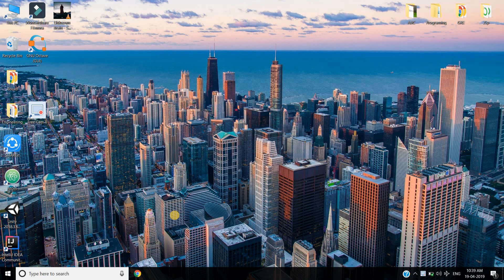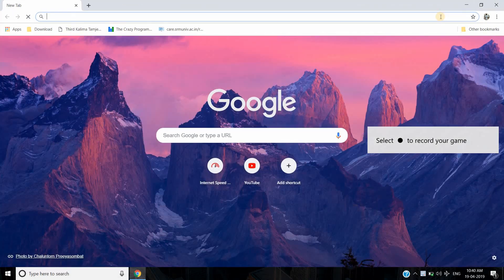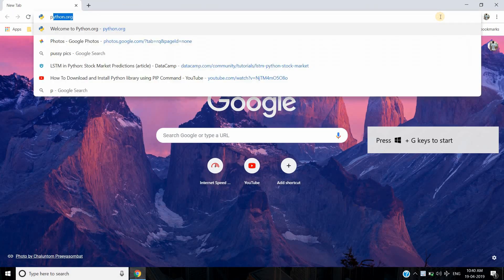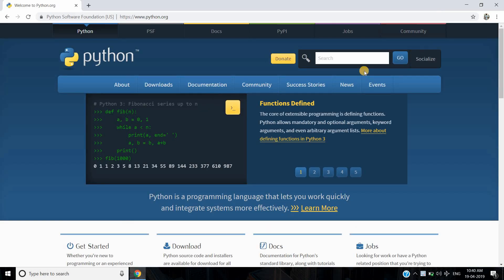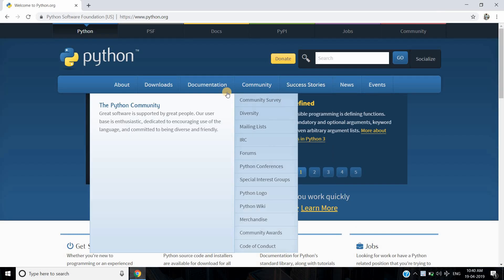Hello everyone and welcome to Python 3.7 installation. In order to install Python, open your web browser and in the search bar type python.org. On this page, go to Downloads.